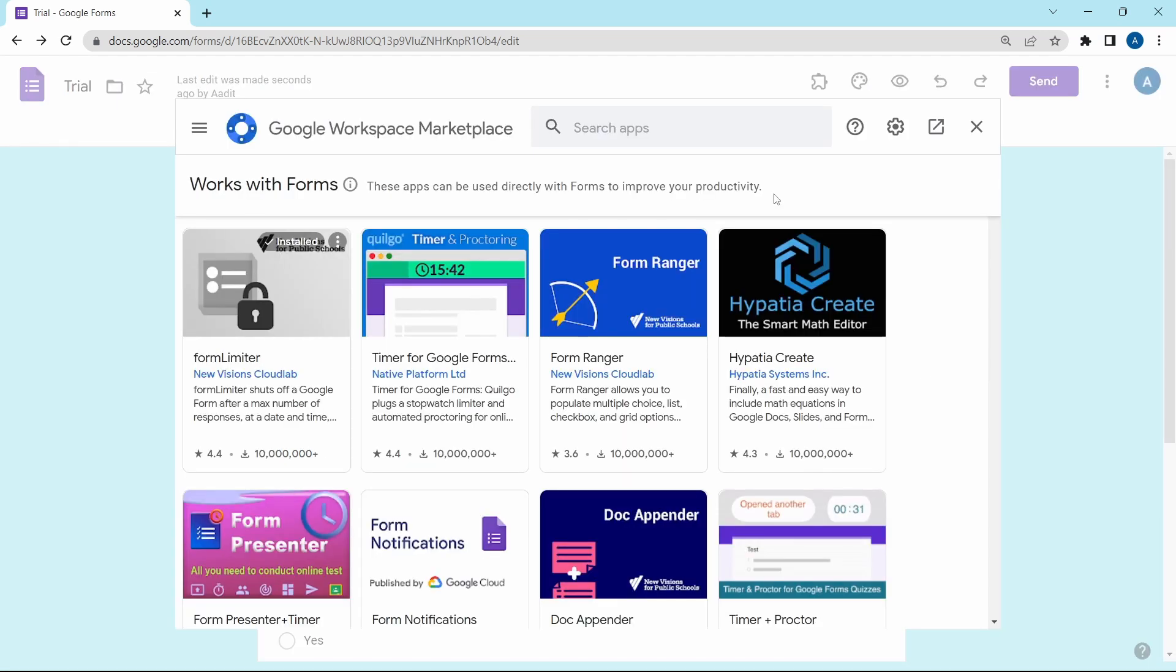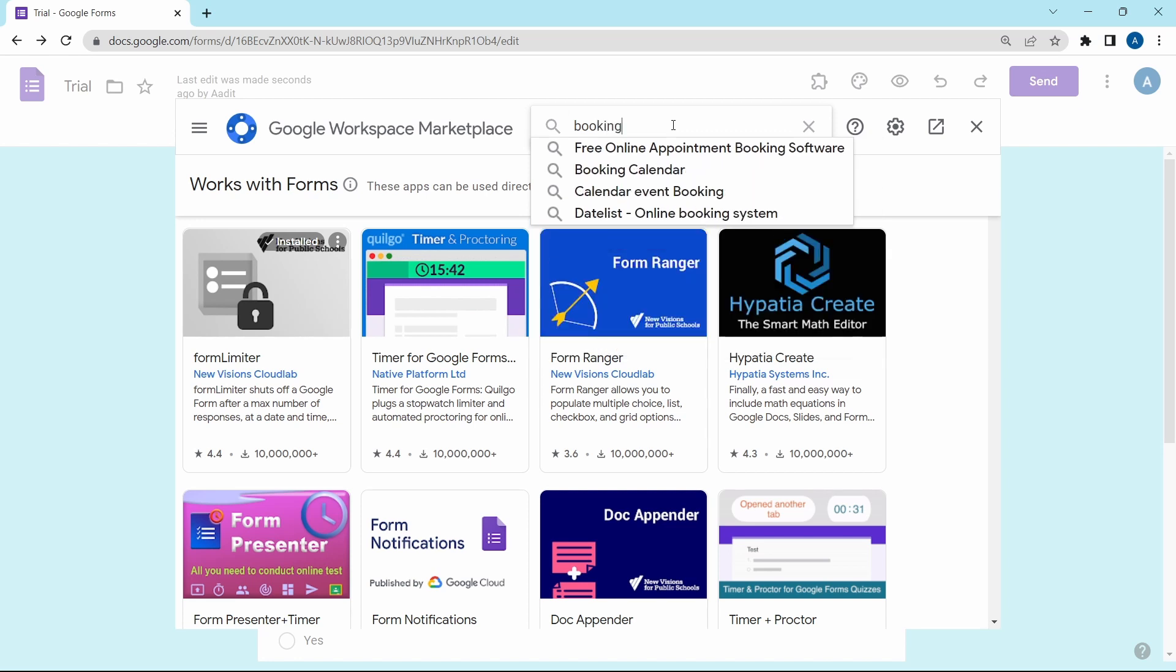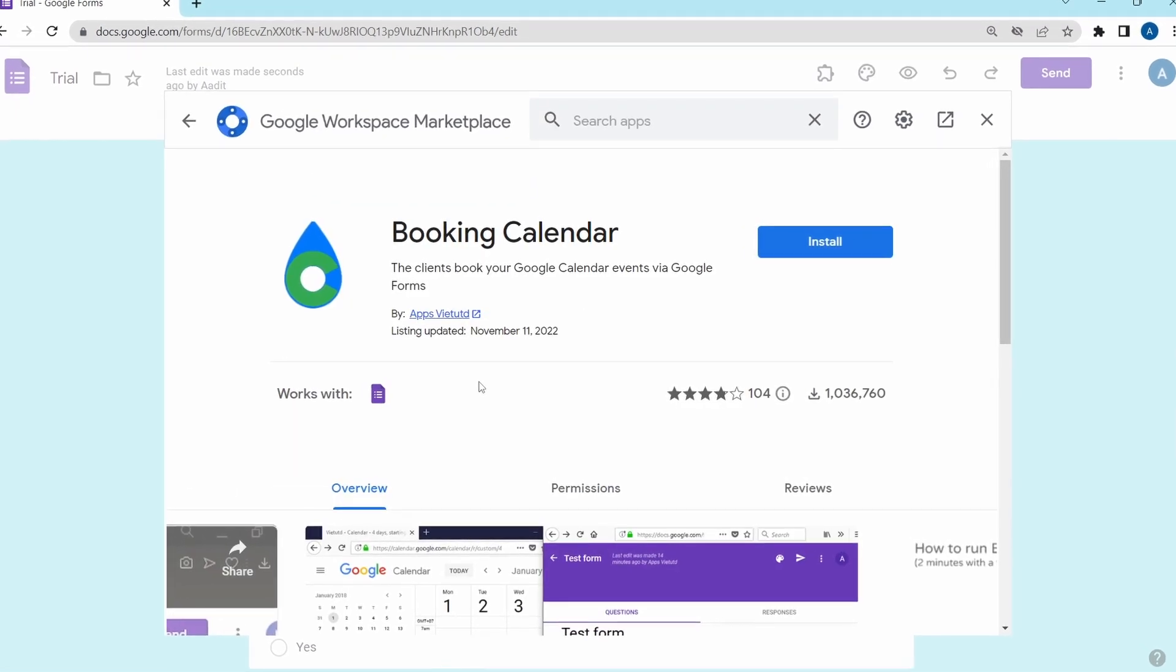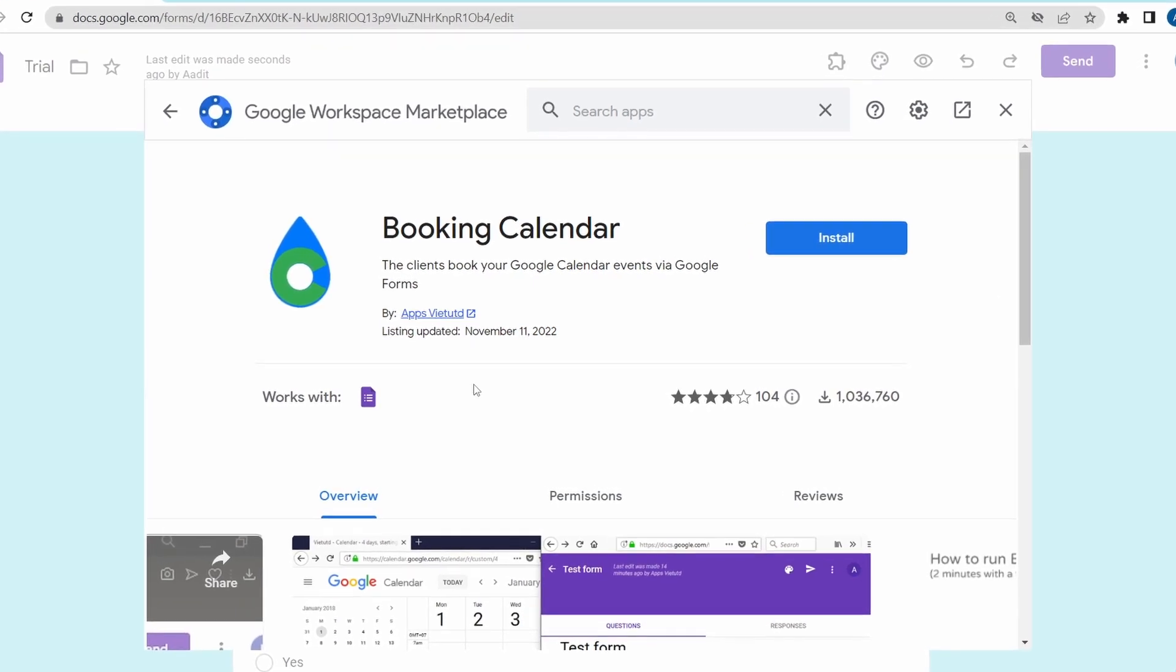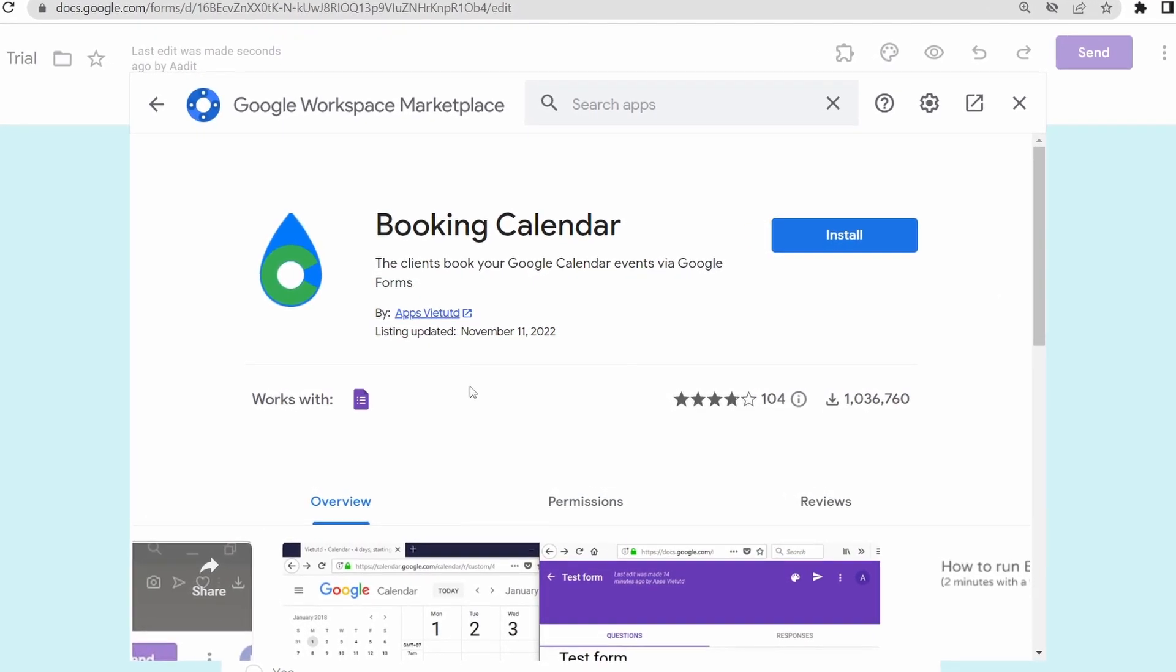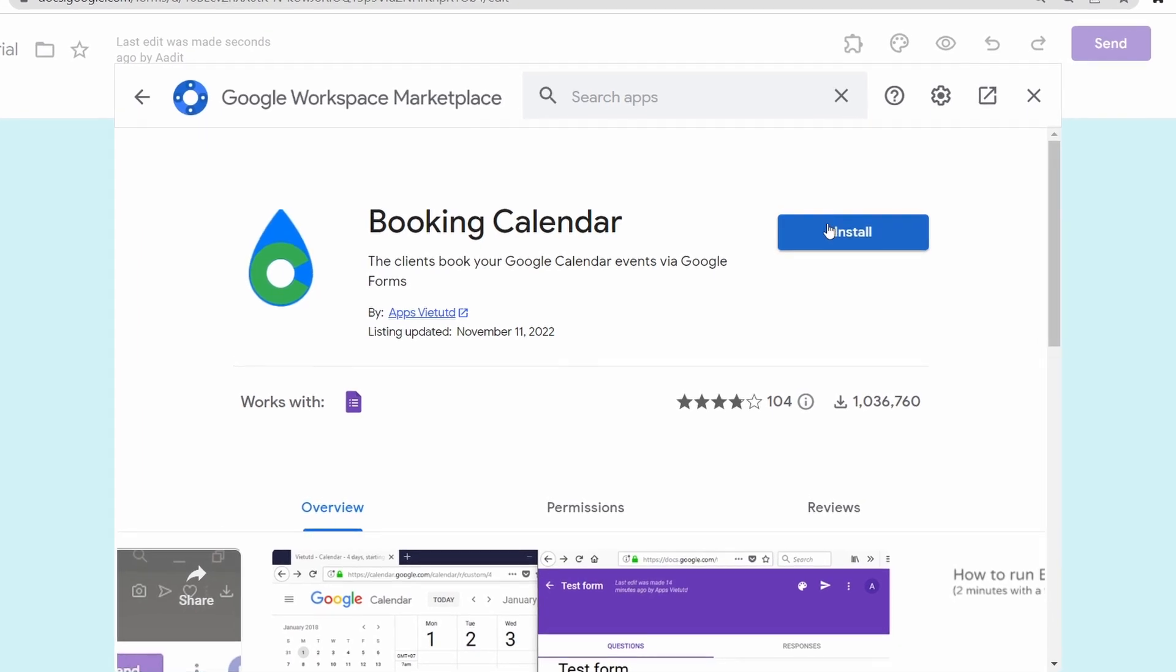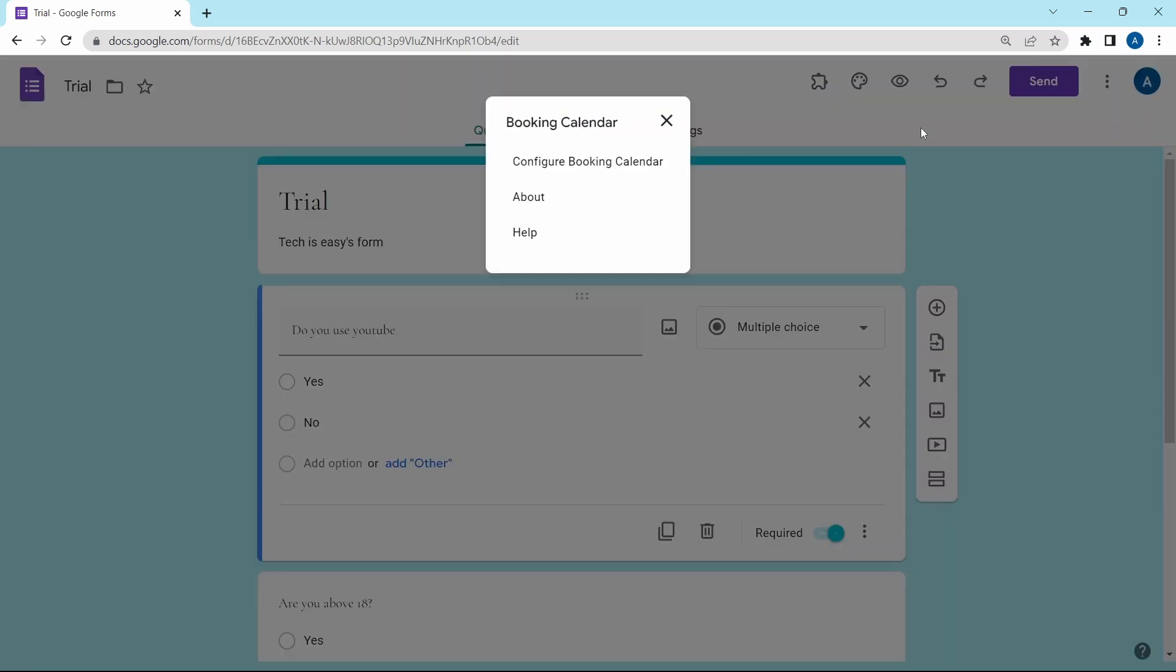Now I've gone back to the add-ons page. And the second one is booking calendar. You can just search for it on top. It's this one over here. And this is pretty simple. What this does is that it allows people to book an appointment using calendar. So just click on install. And now if I click on add-ons, you'll see booking calendar has come here. So click on it.